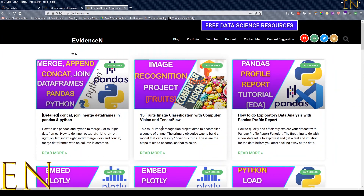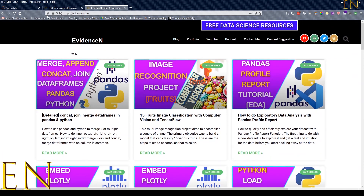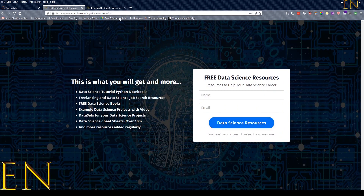You can visit me online at evidencen.com and go to machinelearningeducation.com/free to get access to my free data science resources. That's it for this video — thank you for watching and I'll talk to you in the next one. Bye!